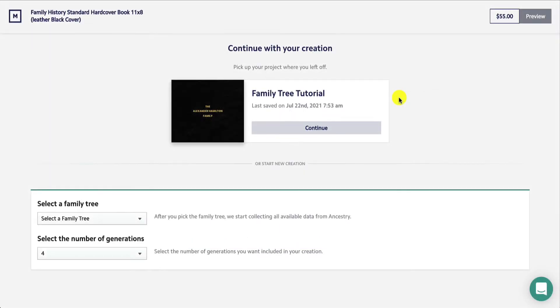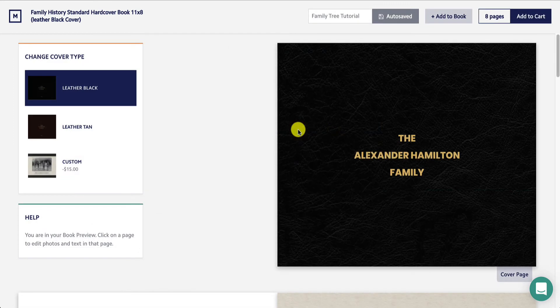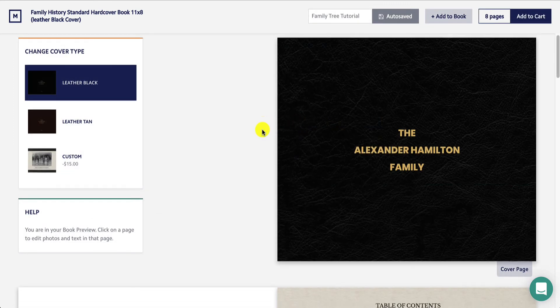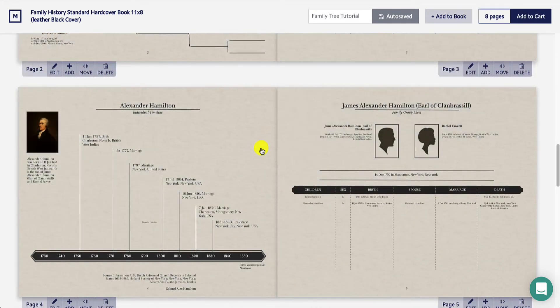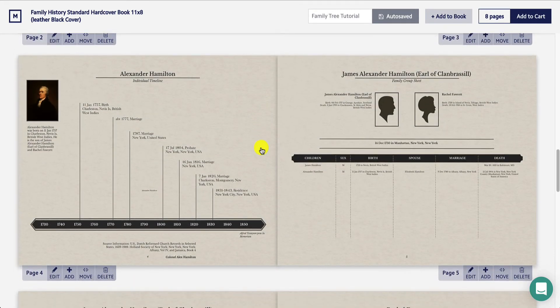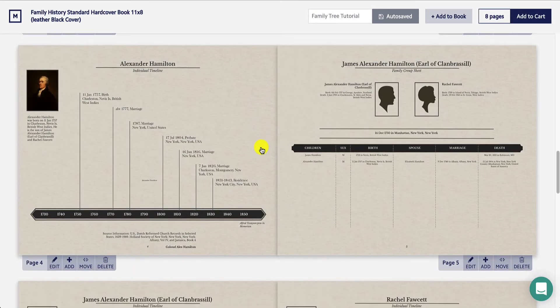After you've created your new project, you'll be able to view your book. To change the background of a page, click on the Edit tab at the bottom of the specific page you'd like to change.